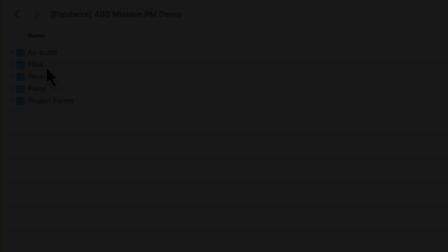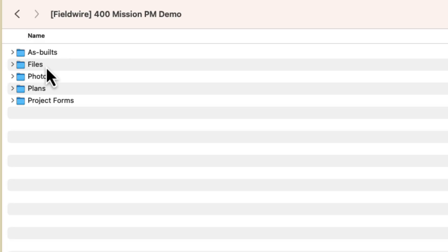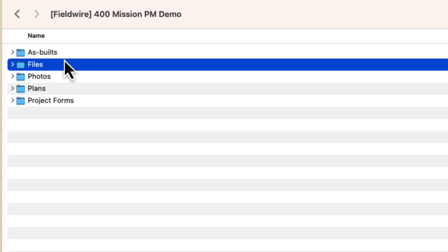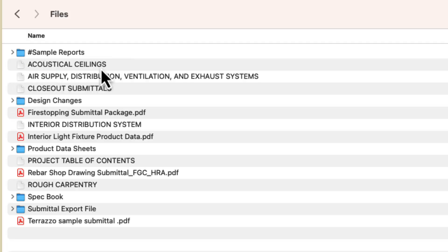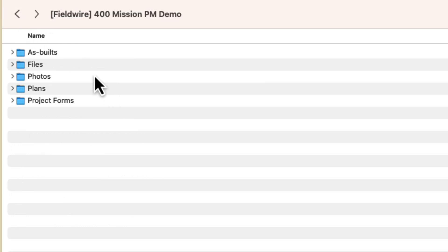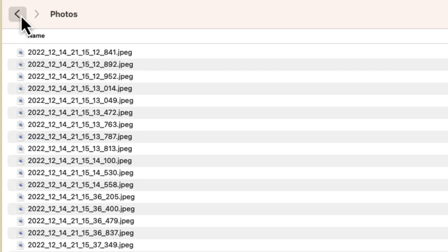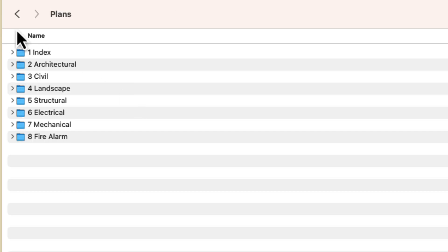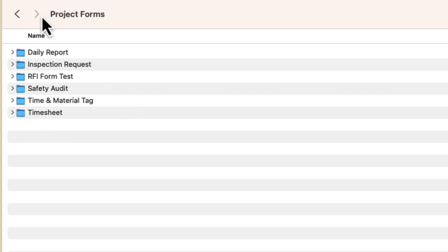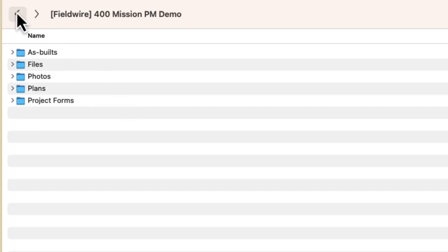Two-Way Sync stands for Two-Way Synchronization and allows Fieldwire to automatically export a copy of your project assets onto a cloud storage platform. These assets can then be shared from your cloud storage platform to your project stakeholders as needed. Additionally, Two-Way Sync allows plans or files to be uploaded to Fieldwire right from your cloud storage platform.